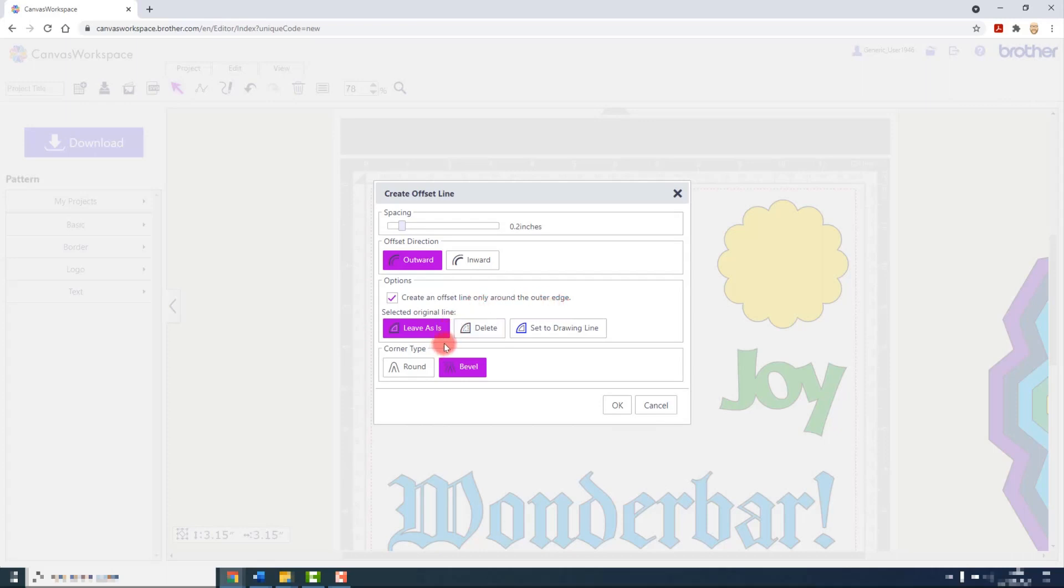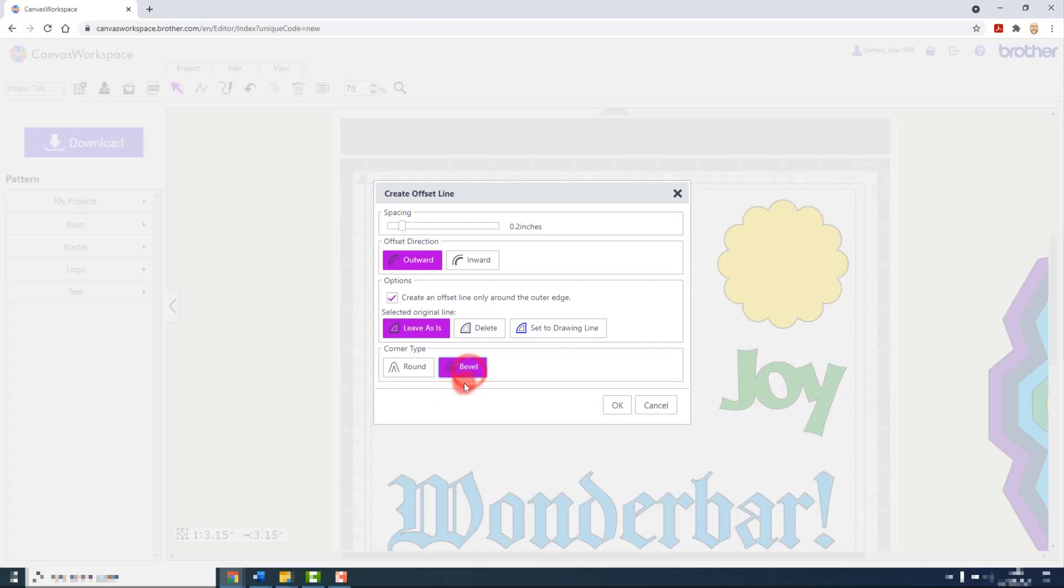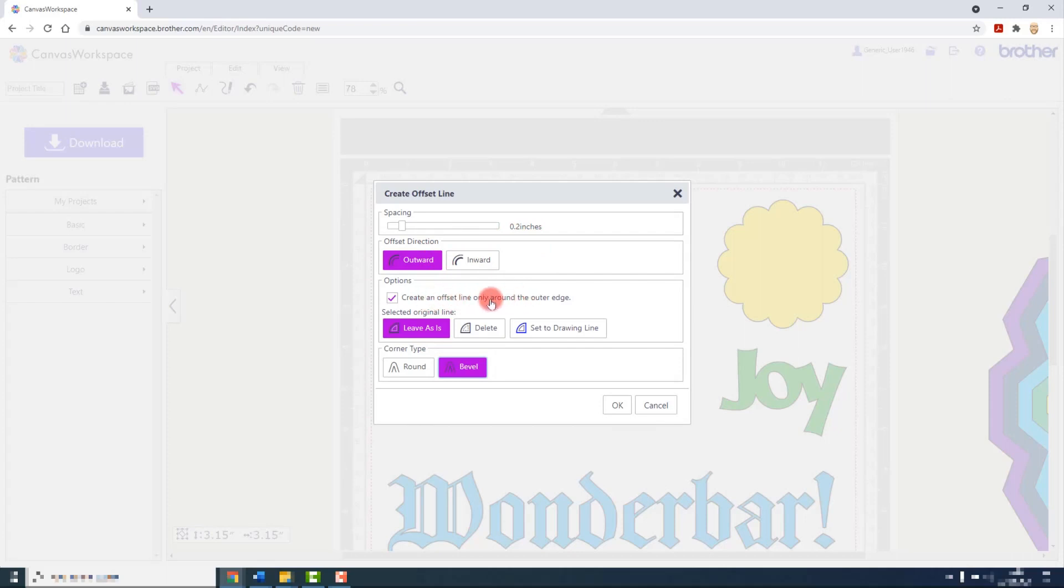We can choose what to do with the original shape after the operation has been completed. We can either leave that shape in place, delete it, or set it to be a drawing line. We can also choose the corner type here from Round or Bevel. I am going to start this process with a 0.2 inch spacing, sending it outwards, leaving this checkbox ticked, leaving the original shape in place, and giving it a beveled corner type.